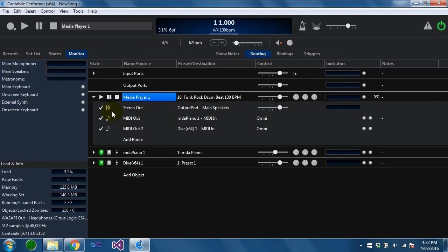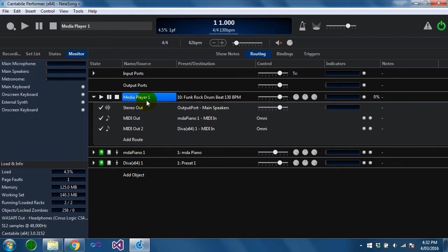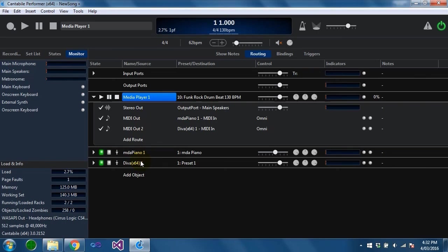That's pretty much it for media players. There's some other stuff you can do with them like for instance you can create midi bindings to them to control these from external control surfaces. They can also be controlled through states but that's all getting a bit beyond what I'm going to cover in this walkthrough.